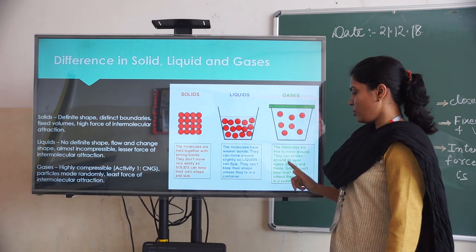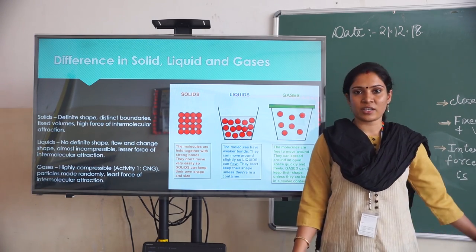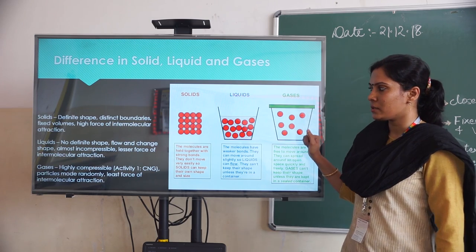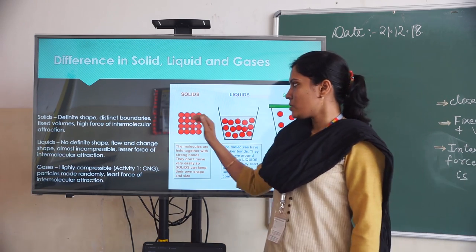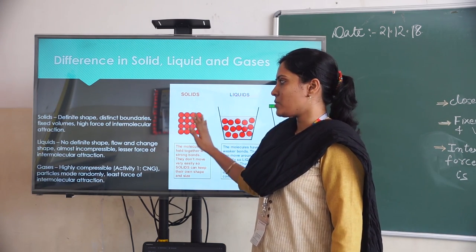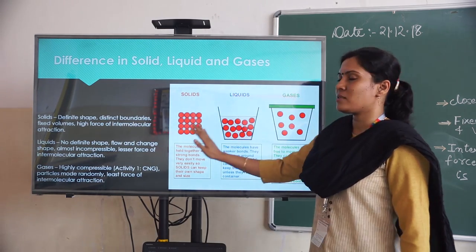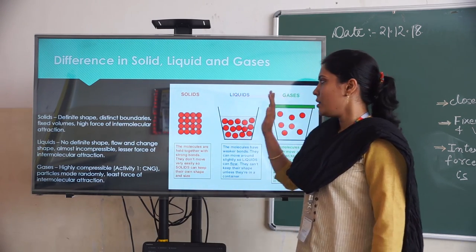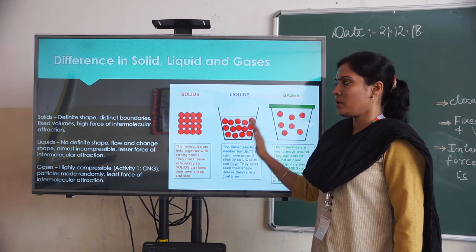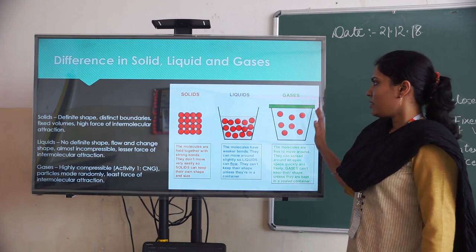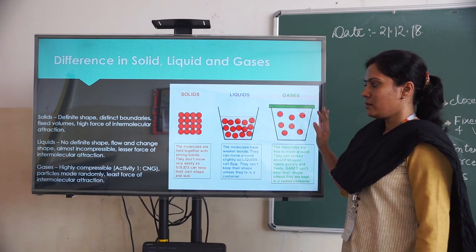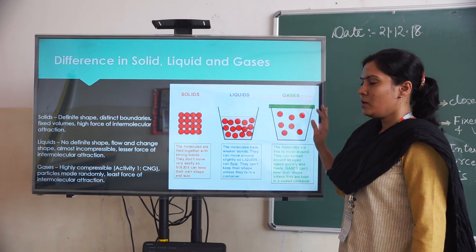And the intermolecular forces of attraction is the least among the gases. So solids have a definite shape as well as definite volume — they have a specific boundary. Whereas in liquids, there is no definite shape but they possess volume. Whereas in gases, they don't have any fixed shape or volume.